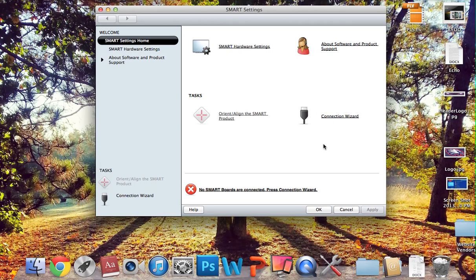That would work as well, instead of doing the Connection Wizard, but the Connection Wizard is just a lot faster.